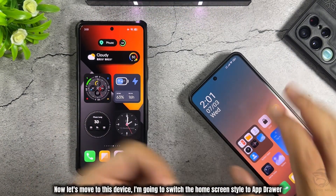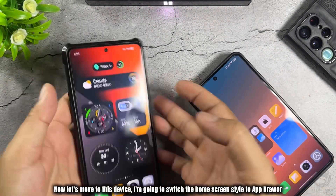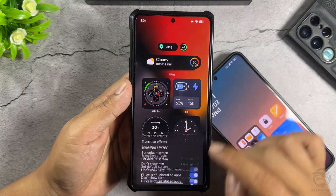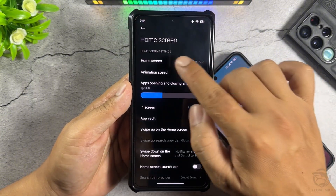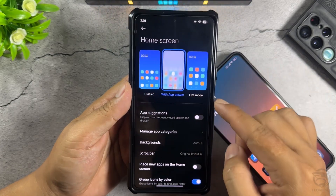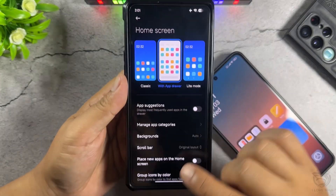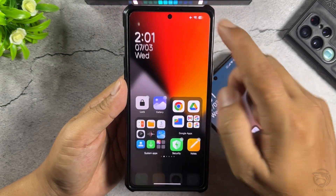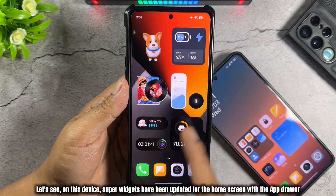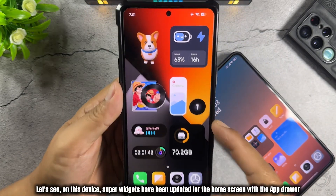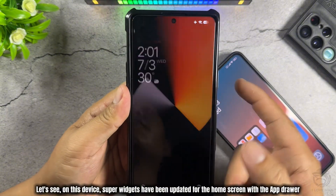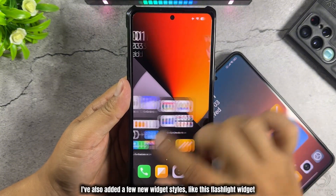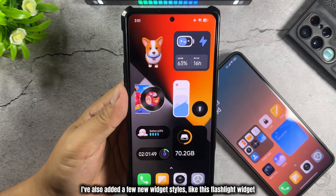Now, let's move to this device. I'm going to switch the home screen style to app drawer. On this device, super widgets have been updated for the home screen with the app drawer. I've also added a few new widget styles, like this flashlight widget.